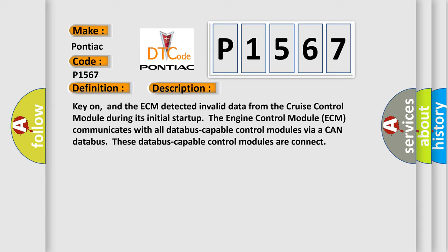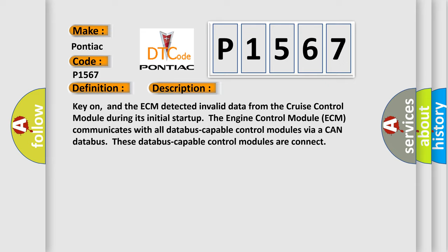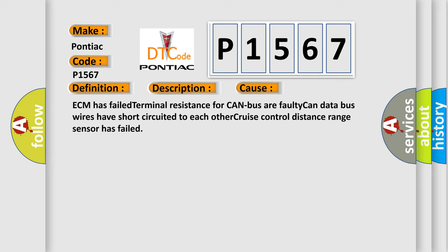Key on, and the ECM detected invalid data from the cruise control module during its initial startup. The engine control module ECM communicates with all database-capable control modules via a CAN database. These database-capable control modules are connected. This diagnostic error occurs most often in these cases.